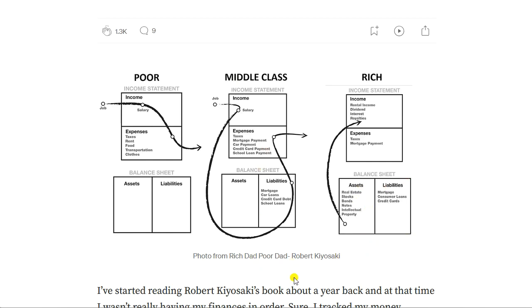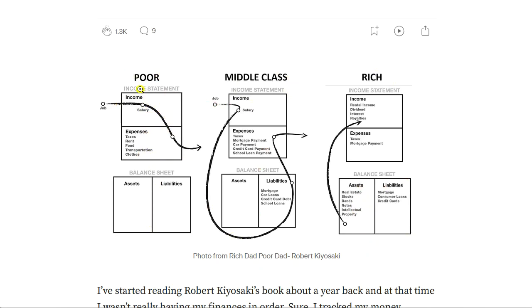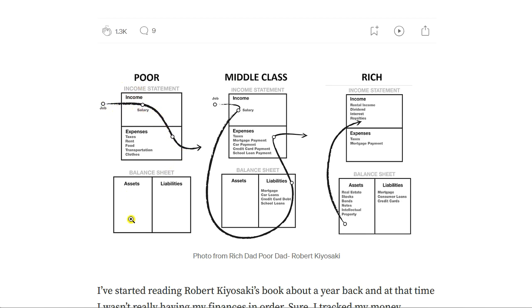Maybe you know this graphic from Robert Kiyosaki. Here you have at the top the income statement, at the bottom the balance sheet. You have different behavior of the poor, the middle class, and the rich. The poor basically get their salary from a job. The job creates an income, then all of the income is spent on taxes, rent, food, transportation, clothes, and you don't have assets, you don't have liabilities.